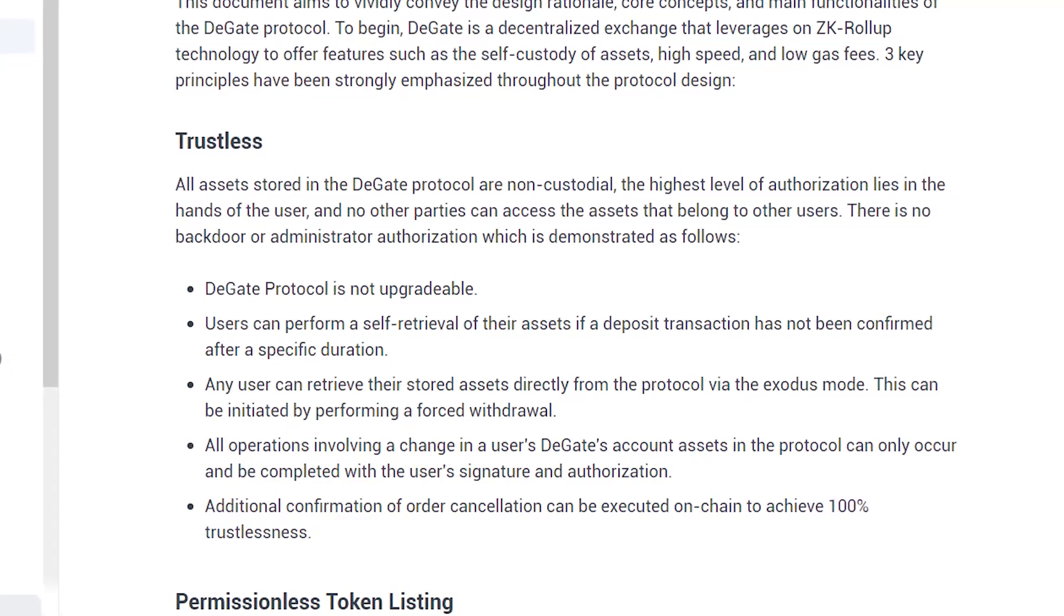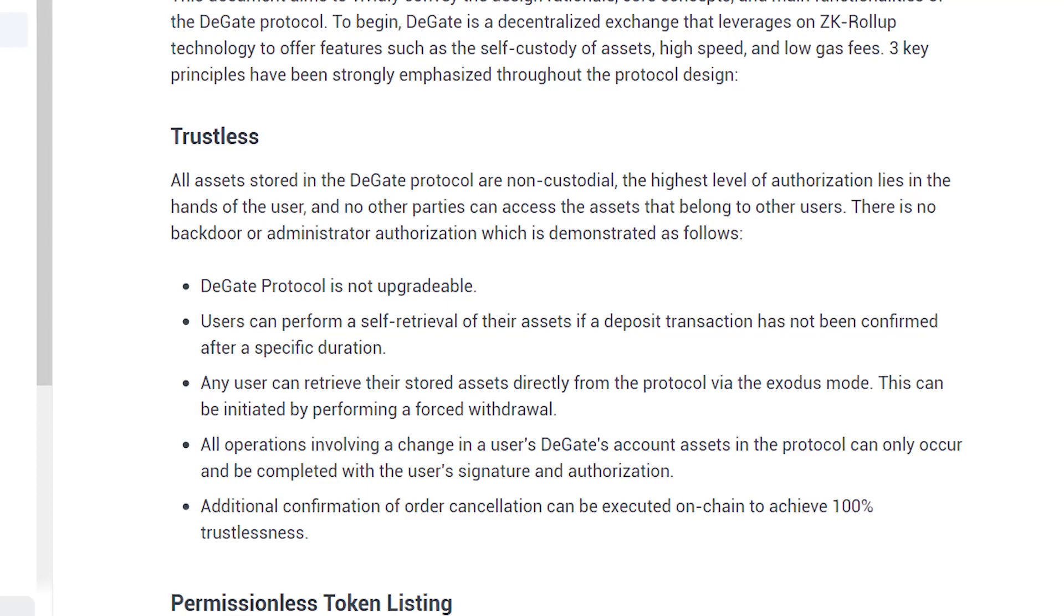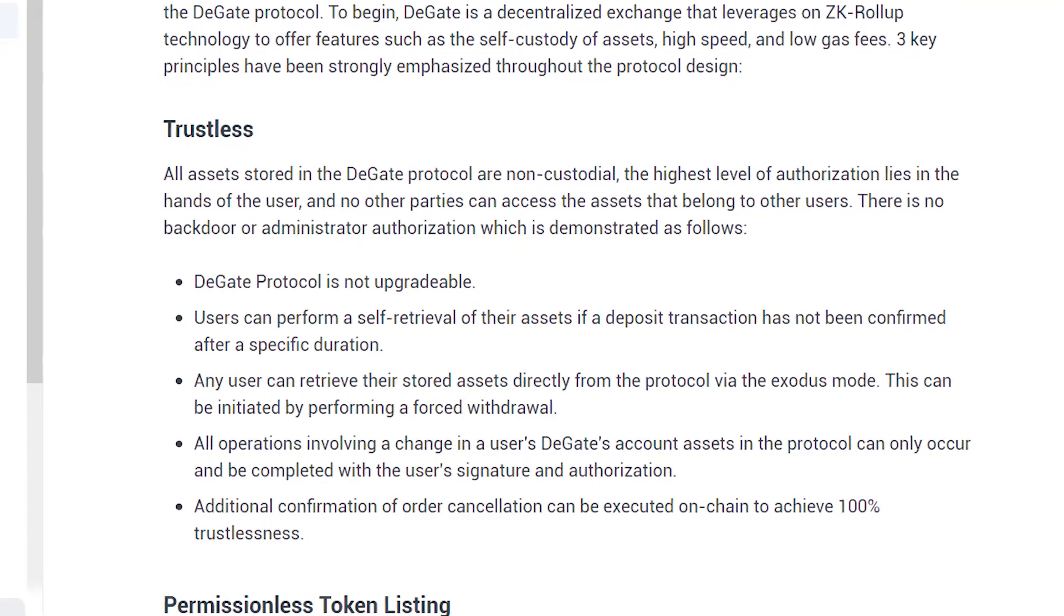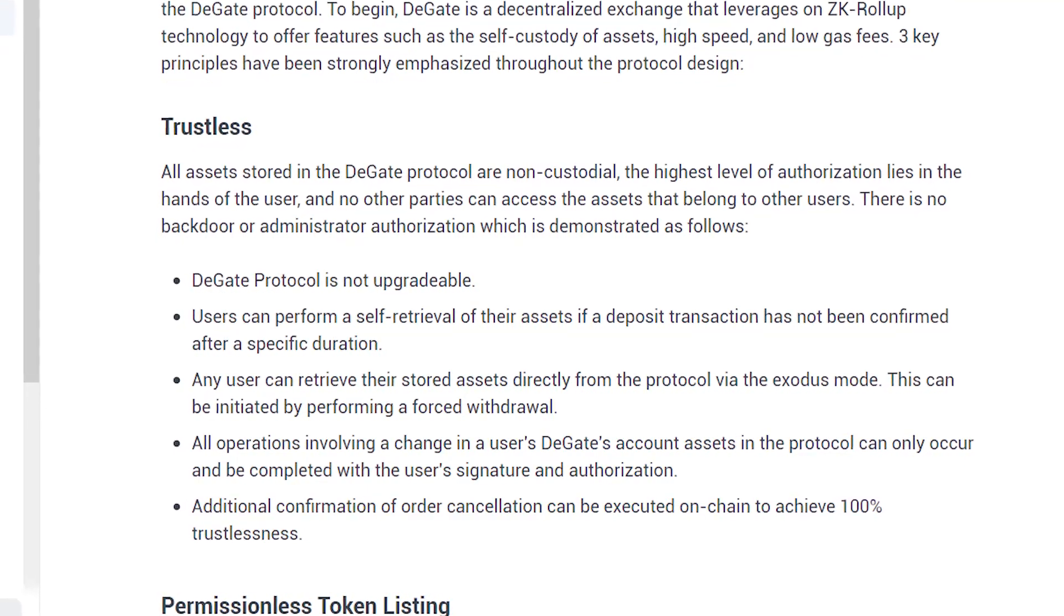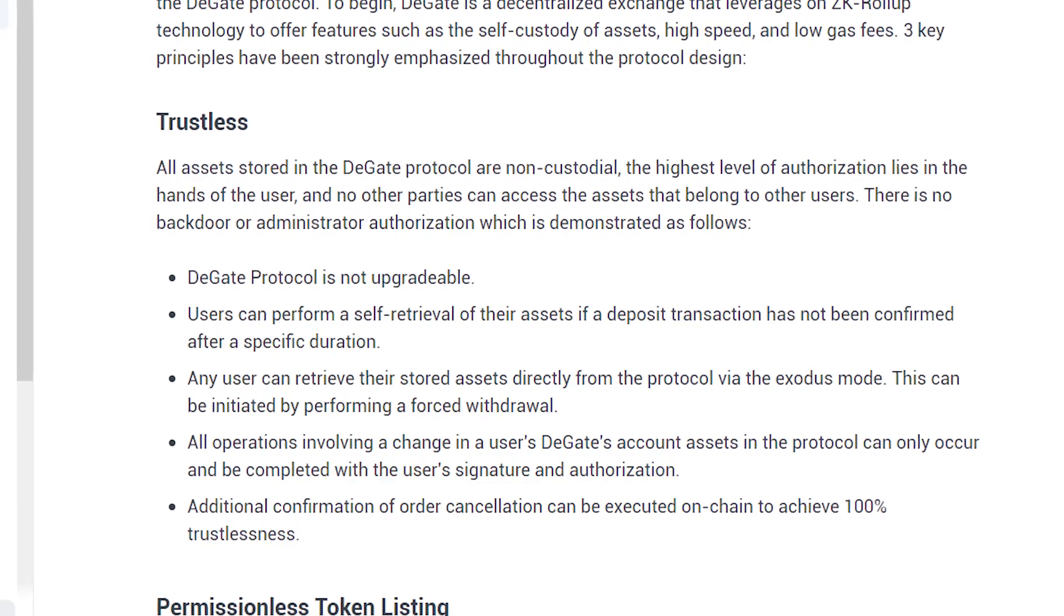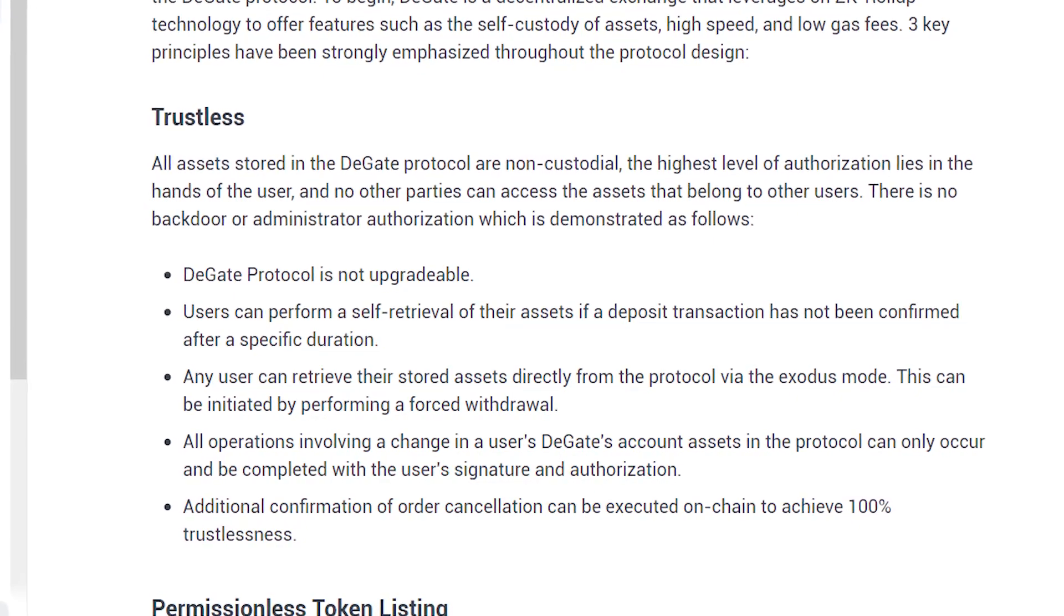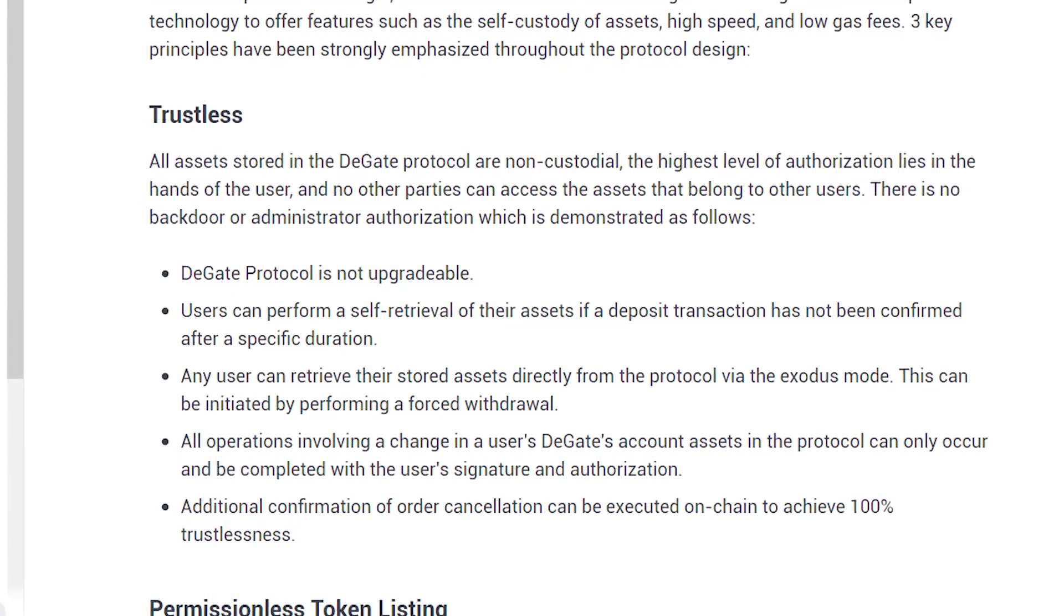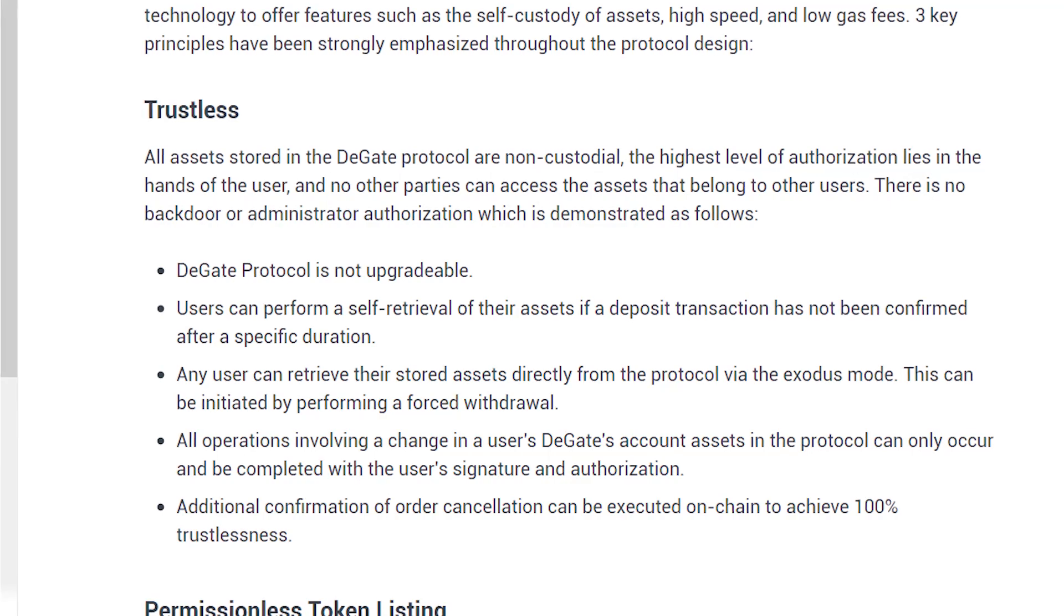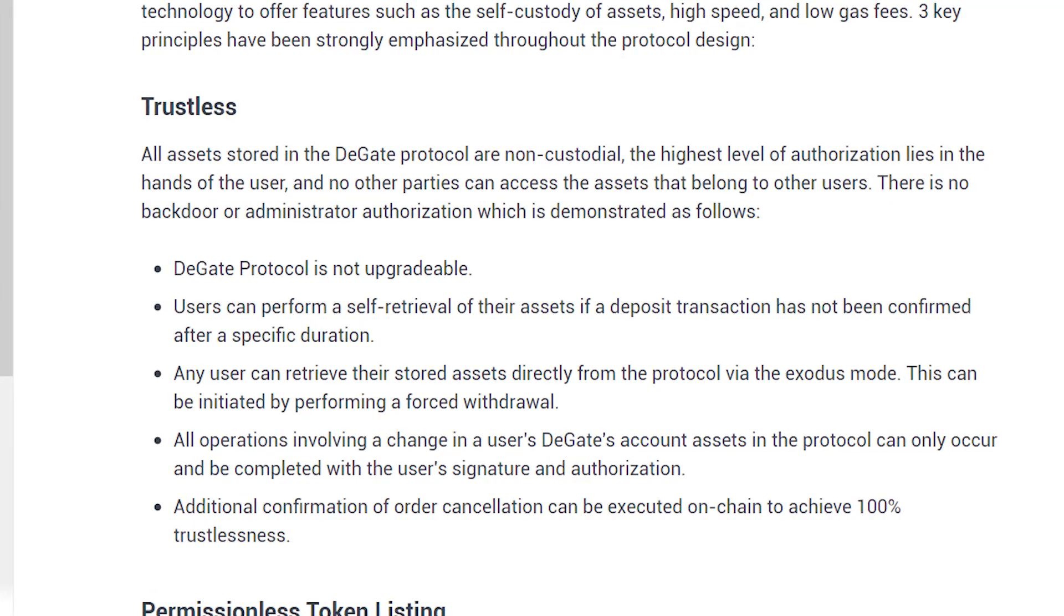DeGate also uses a contingency mode called Exodus mode to ensure that users are able to withdraw their assets in the event that a DeGate node fails. Users will be able to call the smart contract and initiate a forced withdrawal of funds.